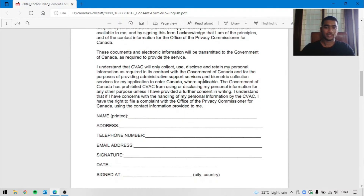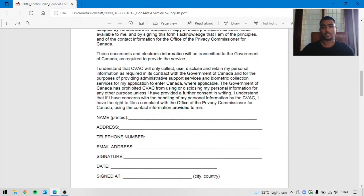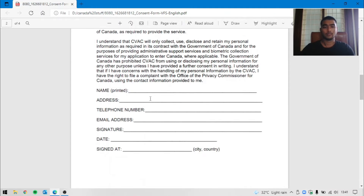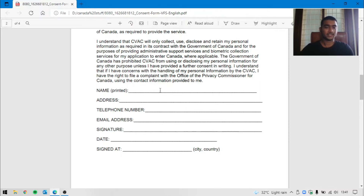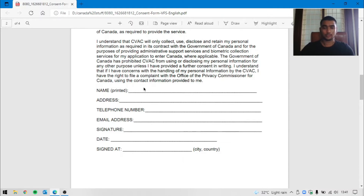The second page is very important. On the second page, you will print your name. If you write your name, just print it.